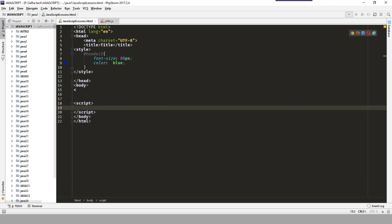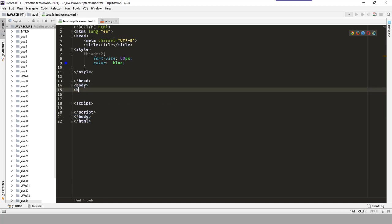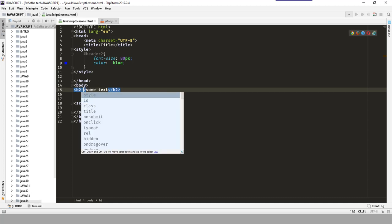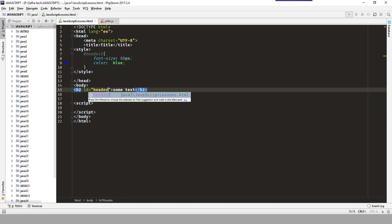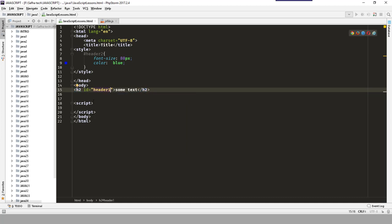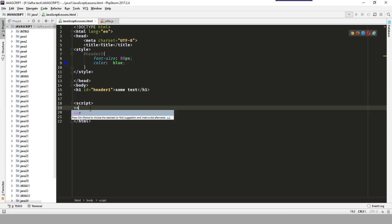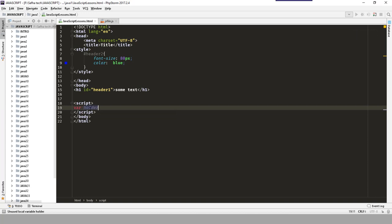Now imagine I have an h2 header with some text and an ID of 'header1'. Save it and refresh — it shows 'some text great'. I need to change that header's style. For example, I will use document.getElementById with the ID 'header1'.